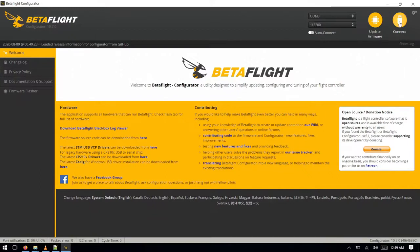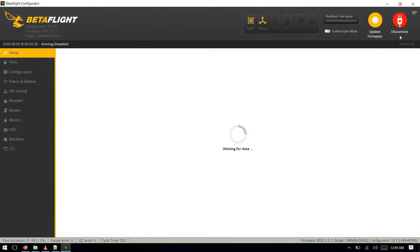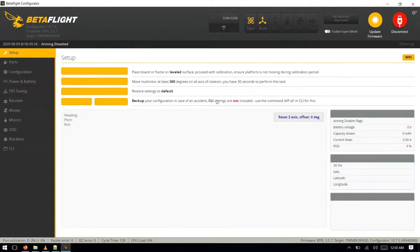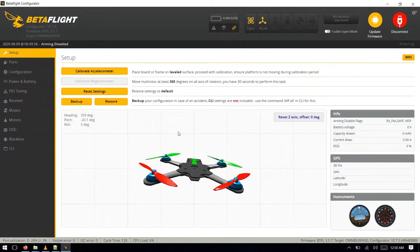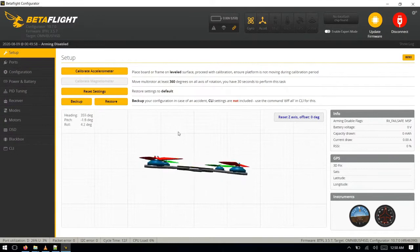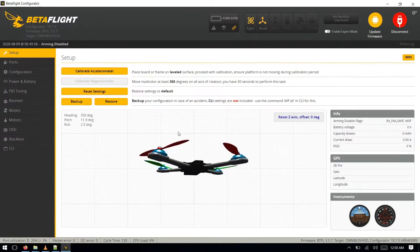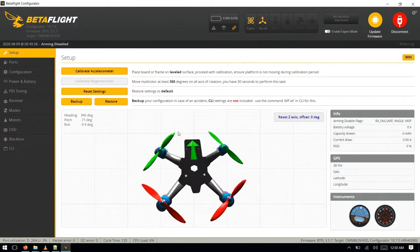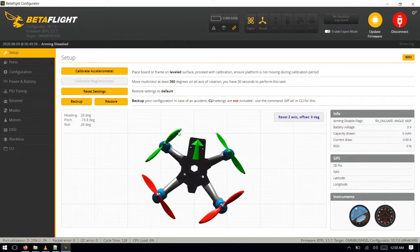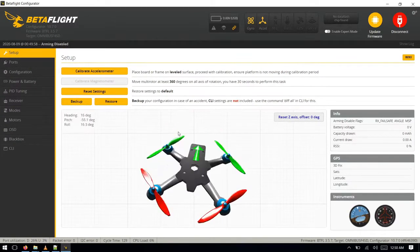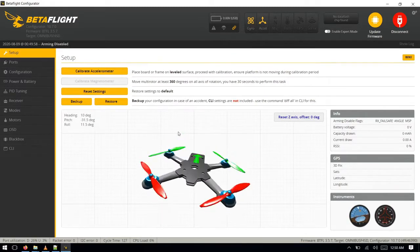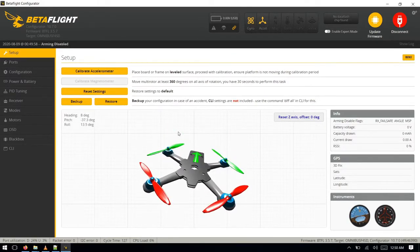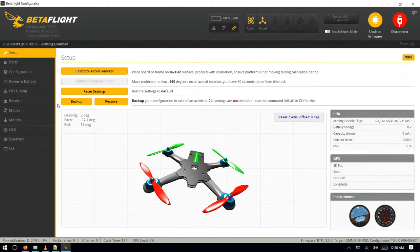We can see the orientation, we can see the movement of the flight controller in this window, okay. So now we'll see how to configure the receiver.